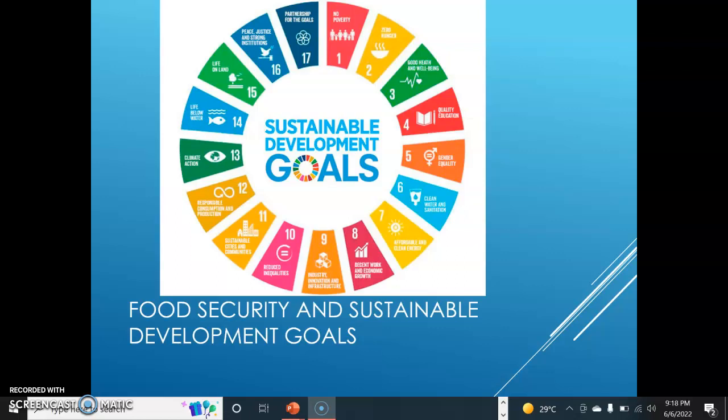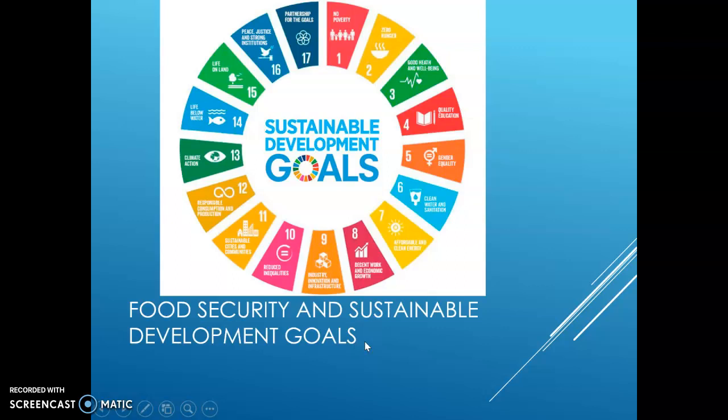As we had already discussed in our previous lectures, we discussed about the sustainable development goals: poverty, zero hunger, health and well-being, quality education, gender equality, clean water and sanitation, affordable and clean energy, and decent work and economic growth.